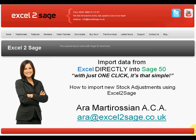Hello and welcome to this presentation of Excel to Sage. My name is Ara Martirossian. I'm going to show you how to import stock adjustments into Sage 50 from Excel using Excel to Sage with just one click.